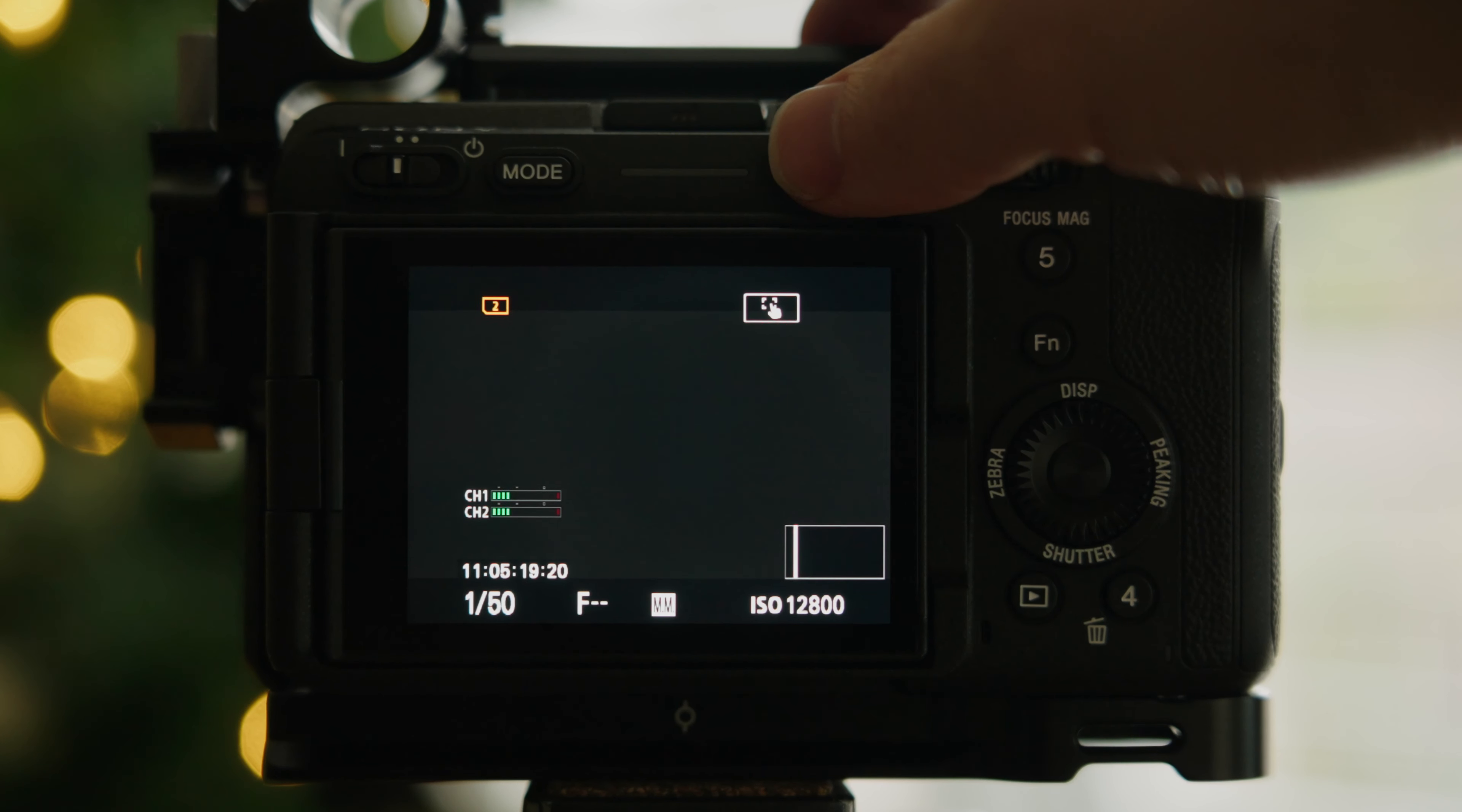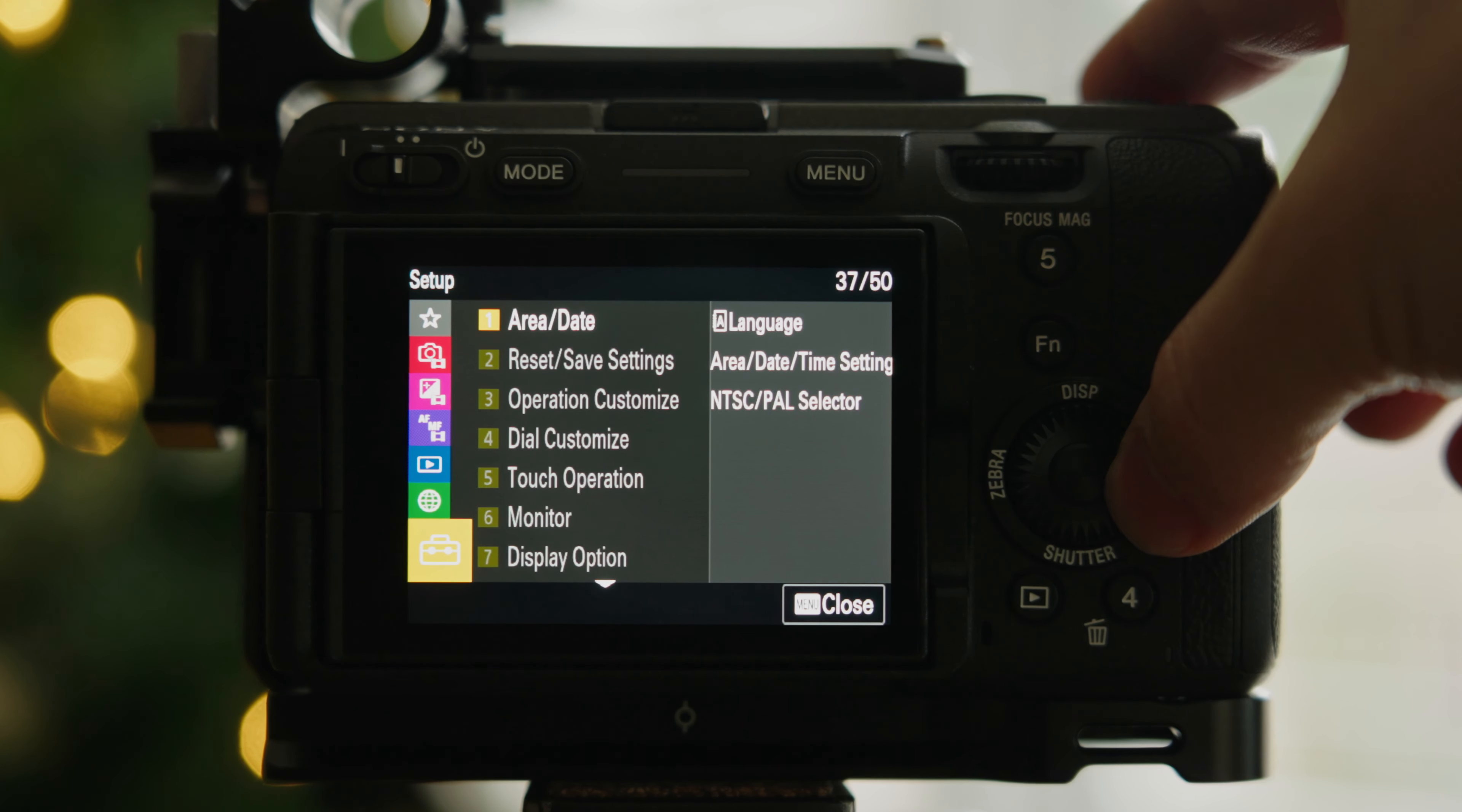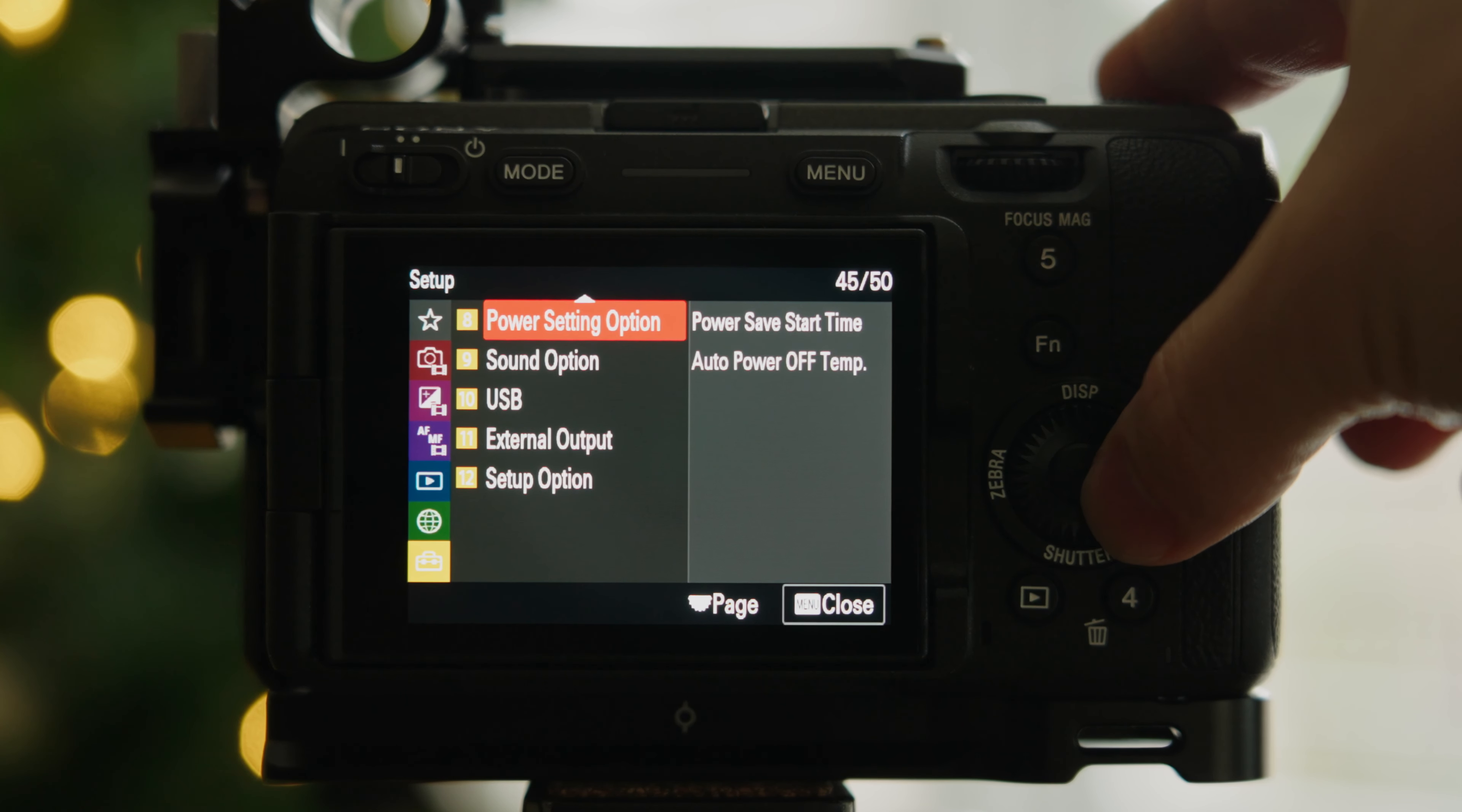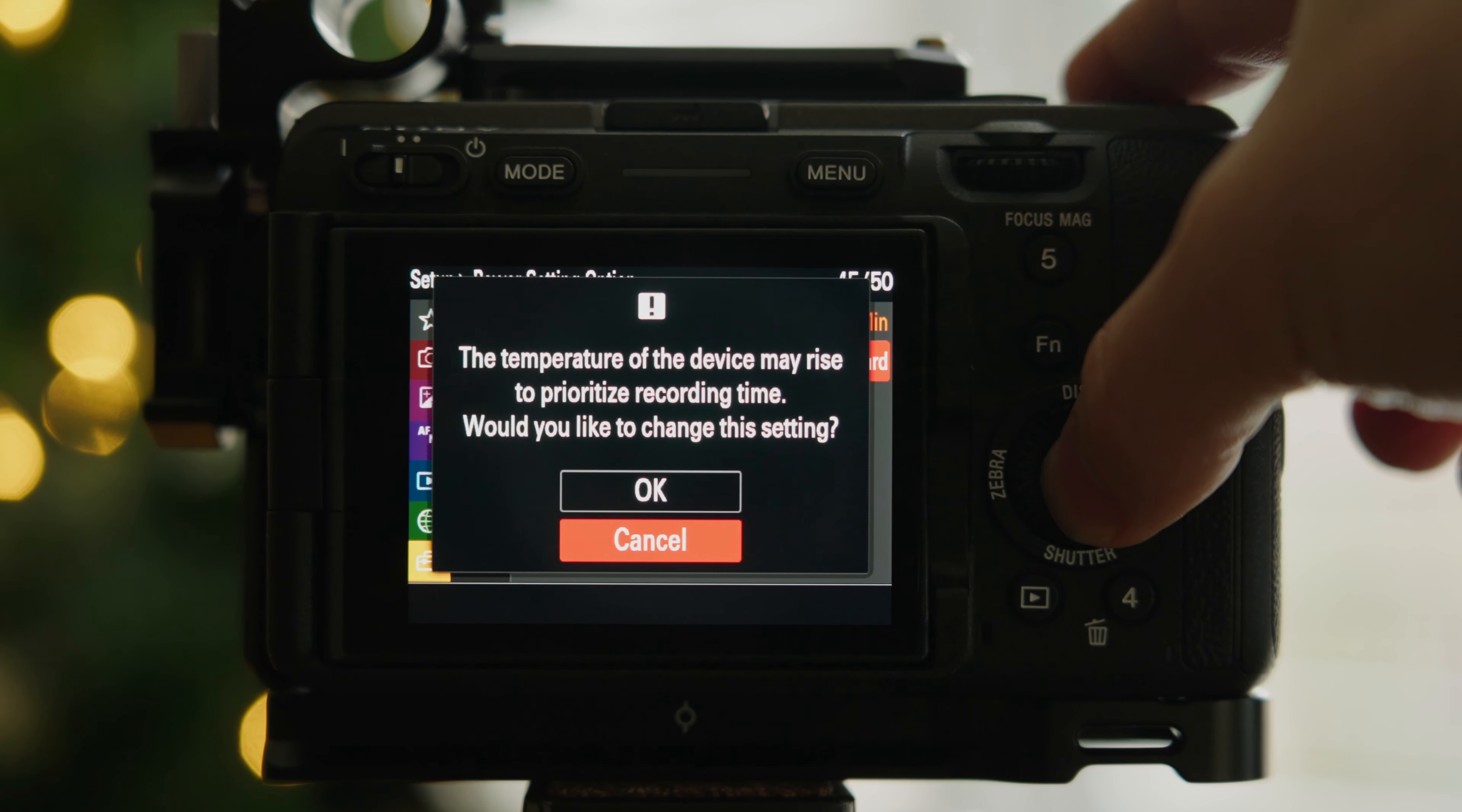So click your menu button, scroll all the way down to setup which is this yellow icon, right click, scroll down to power setting option, right click, select auto power off temperature, change this from standard to high.